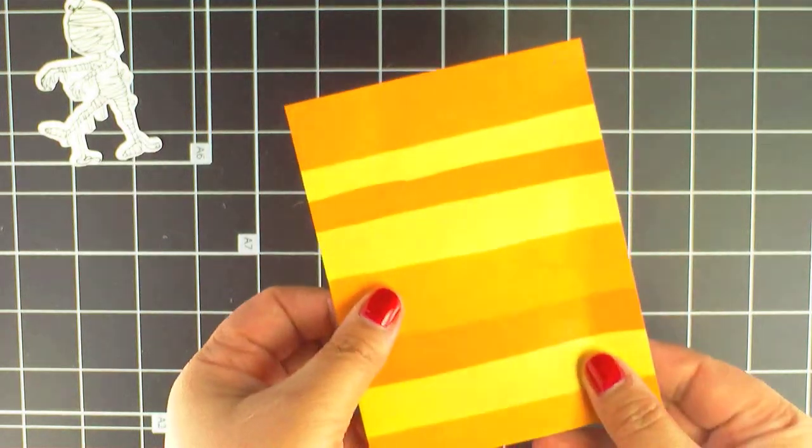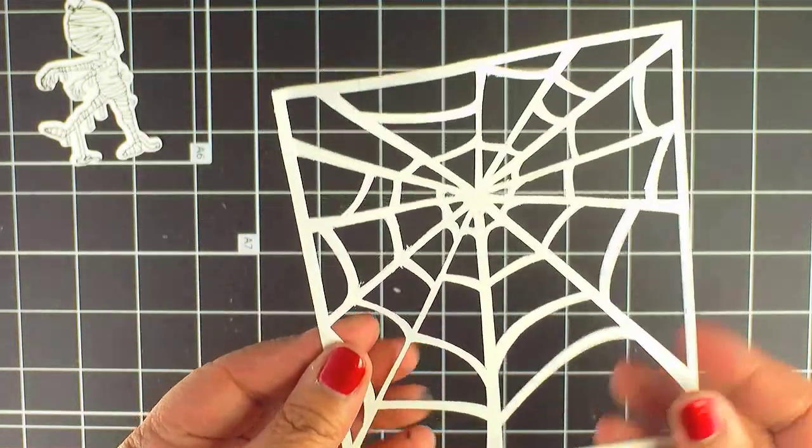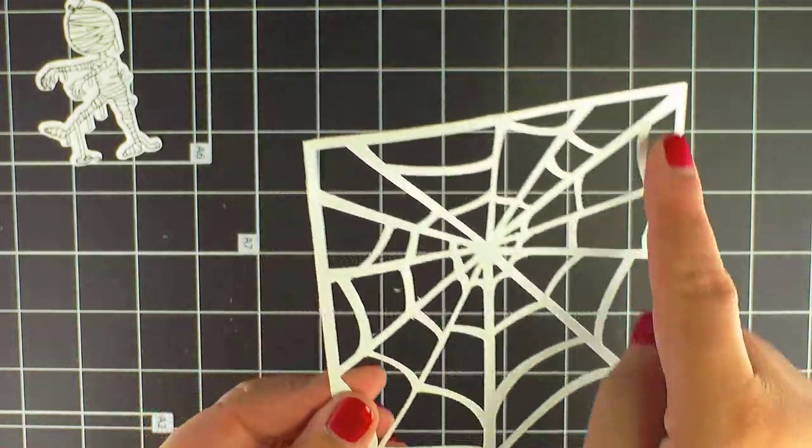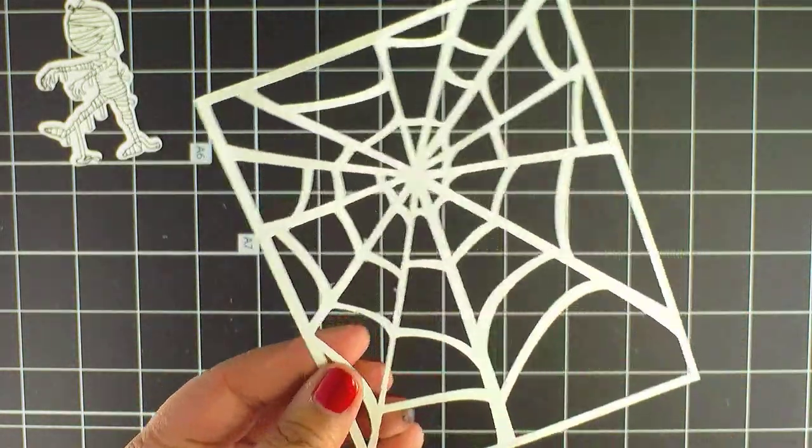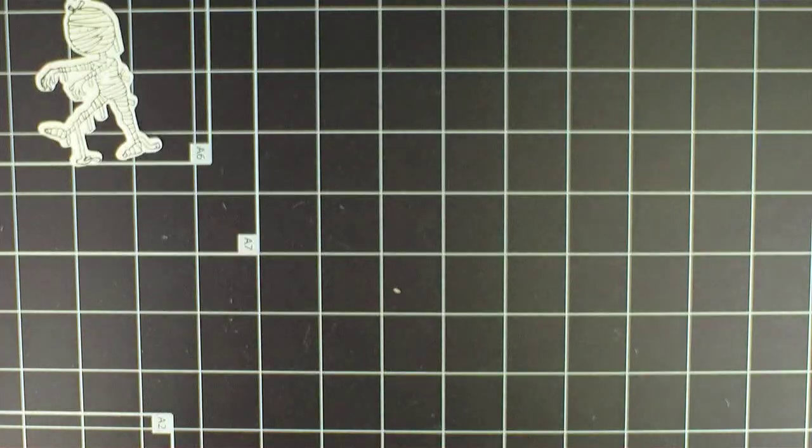I'm going to be using this orange paper as the main part of my card and it will show underneath the web. For this card, I don't want the frame around the web, so I'll cut it off.